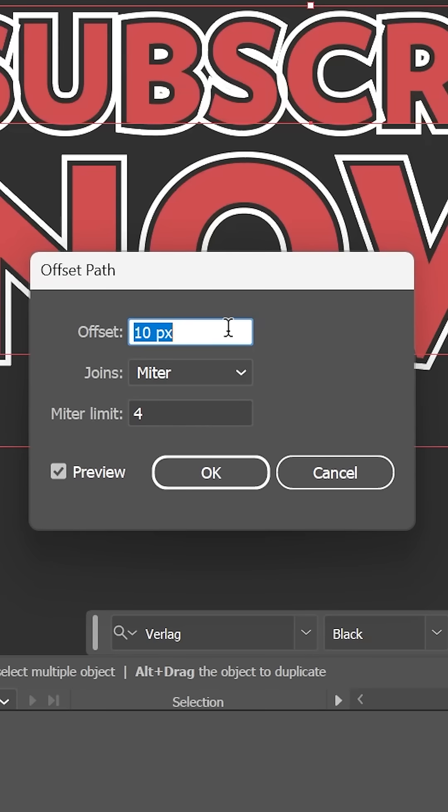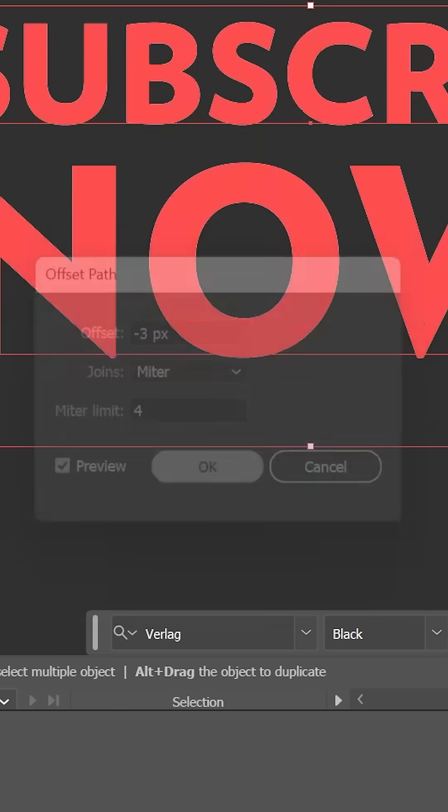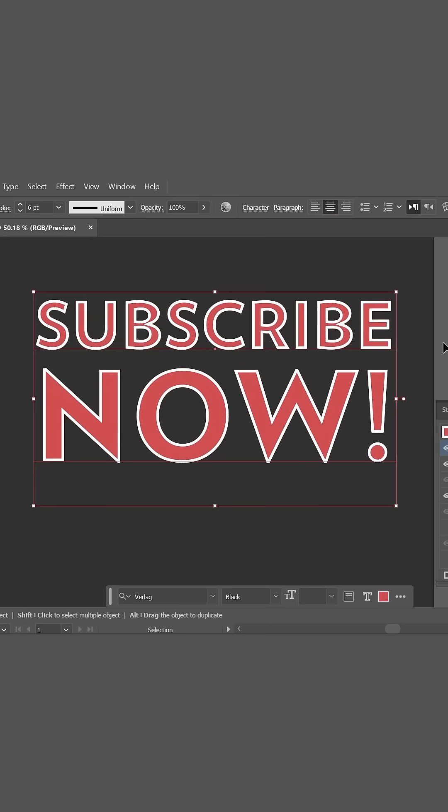Set the offset to half the stroke weight, but negative. So, in this case, it should be negative 3. Click OK, and now the stroke is aligned inside the text.